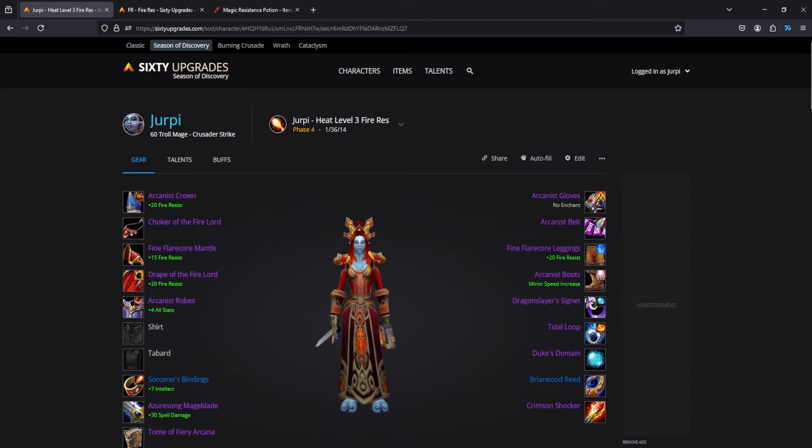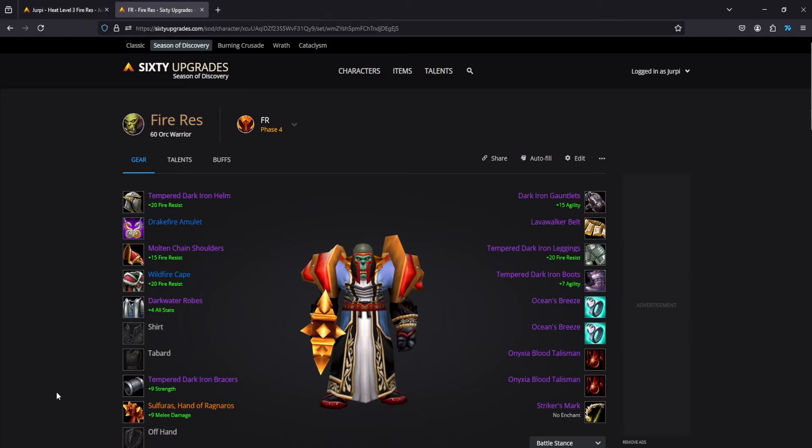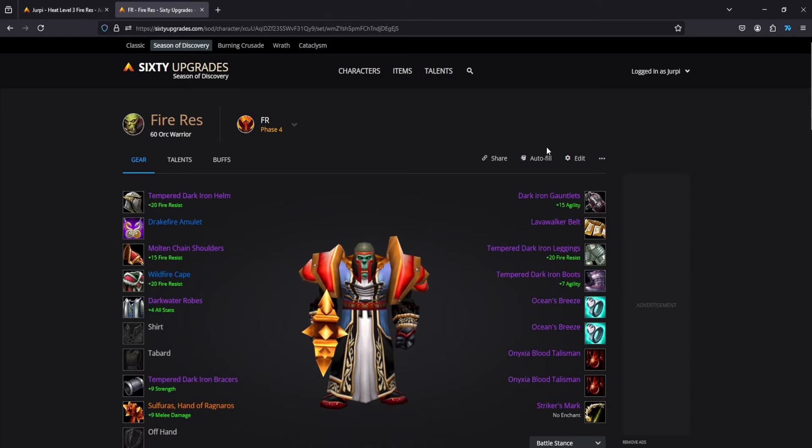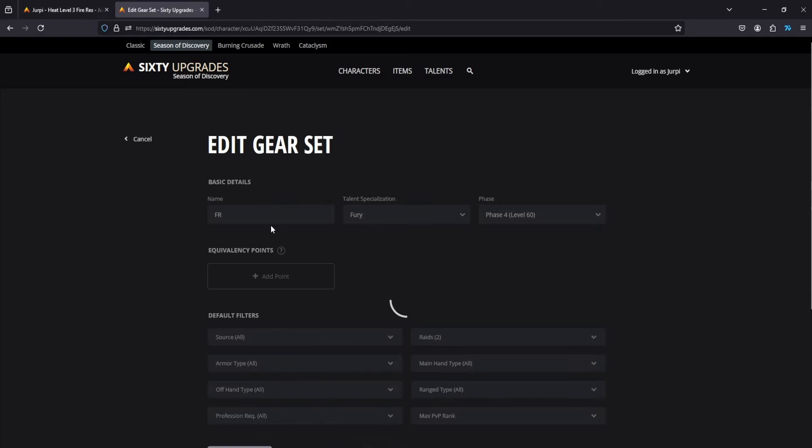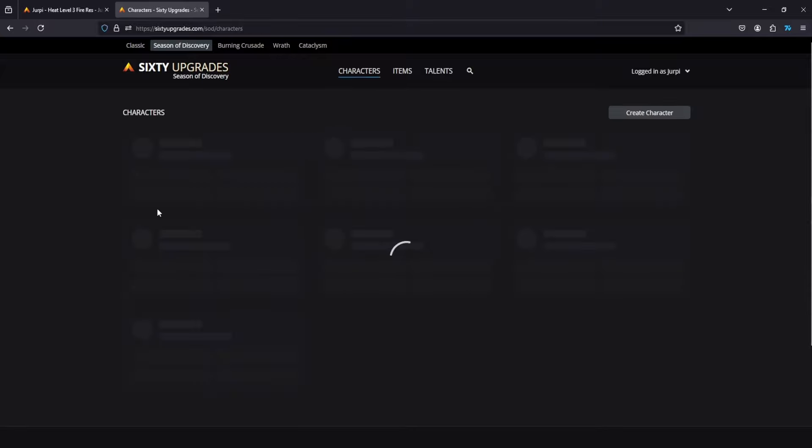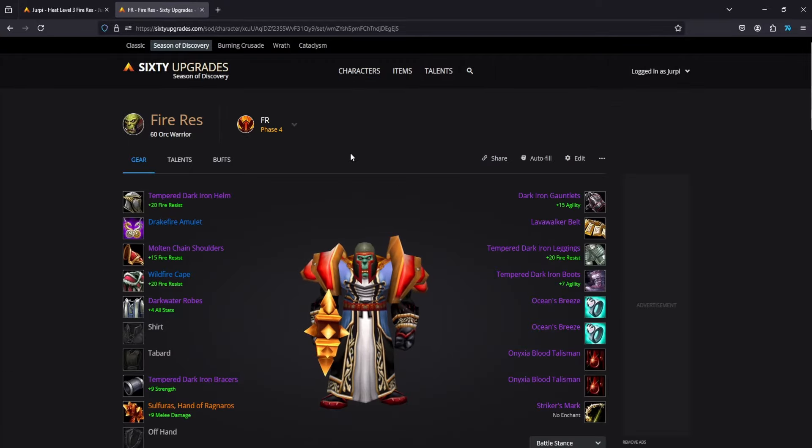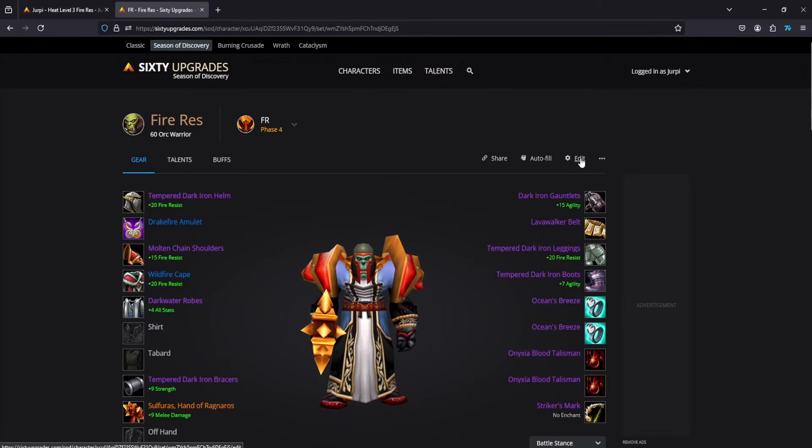For every other class, what I recommend you do is go to edit in your edit gear tab for 60 upgrades. I'll leave a link to how to get to the page and then you're going to create a new character, select this back and everything like that.